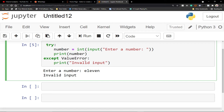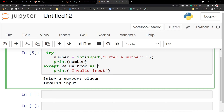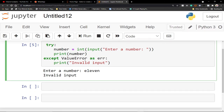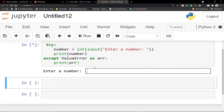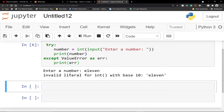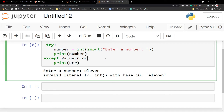You can even store this error as a variable — use 'as error' — and then print that variable. So when we run and enter '11', you can see 'invalid literal for integer with base 10'. Our code is not breaking apart, and it gives us a meaningful message. Remember to subscribe and turn on the notification bell to get updates anytime we upload new content.